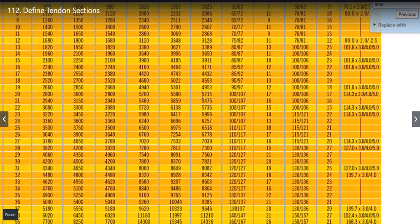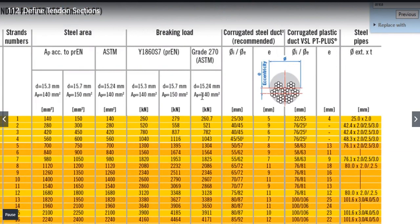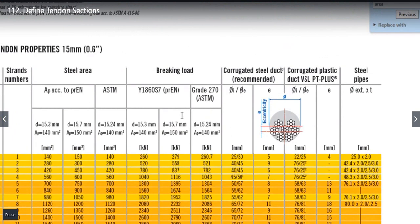Please note that this is a particular supplier table and it can vary as per the requirement of your country codes and as per your design requirements.